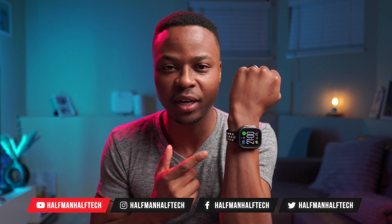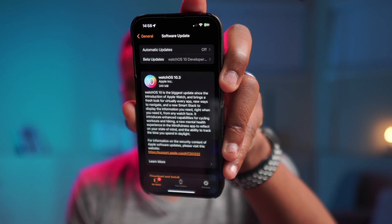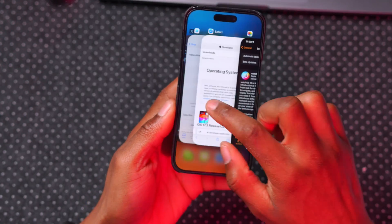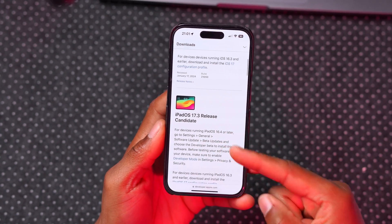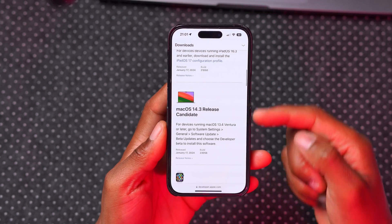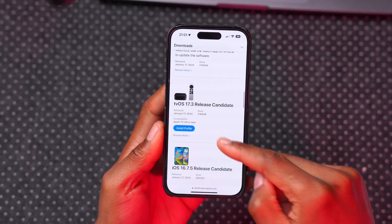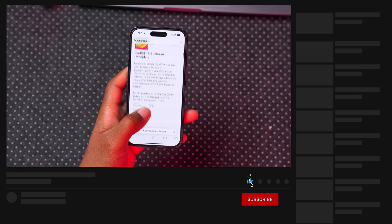Welcome back to the channel, my name is Ben. Today's video covers watchOS 10.3, the release candidate version, which came in at exactly 240 megabytes on my Apple Watch Ultra. It's been a busy day — Apple also released iOS 17.3 RC, iPadOS 17.3, macOS 14.3 RC, and tvOS 17.3 RC. I cover most of these versions here at Half Man Half Tech.